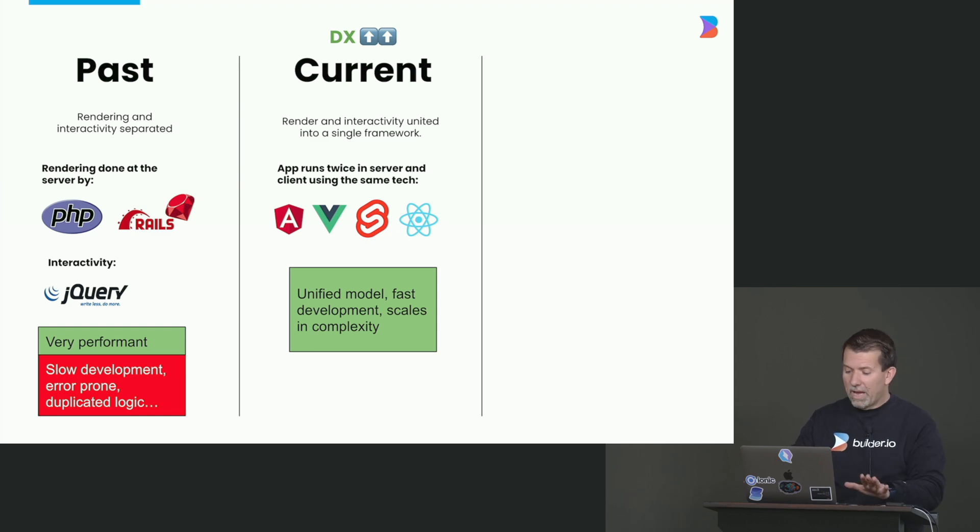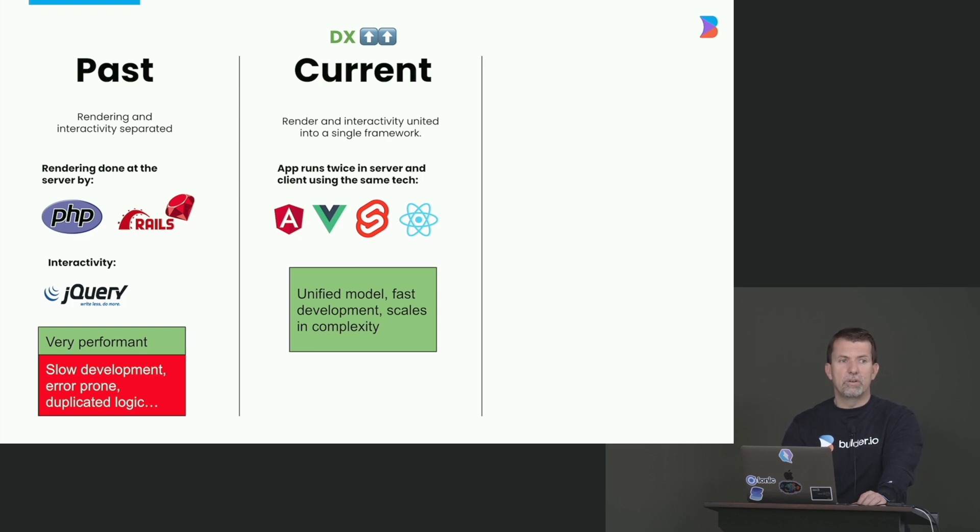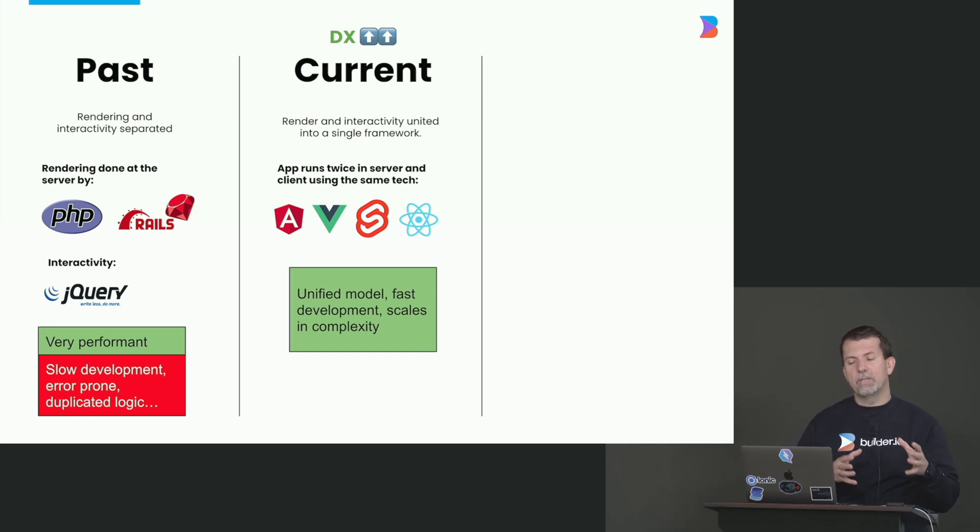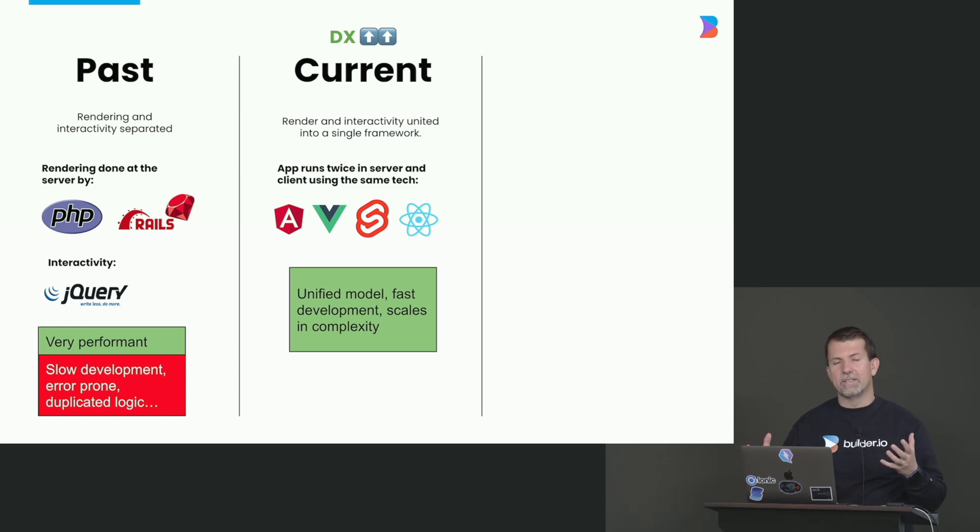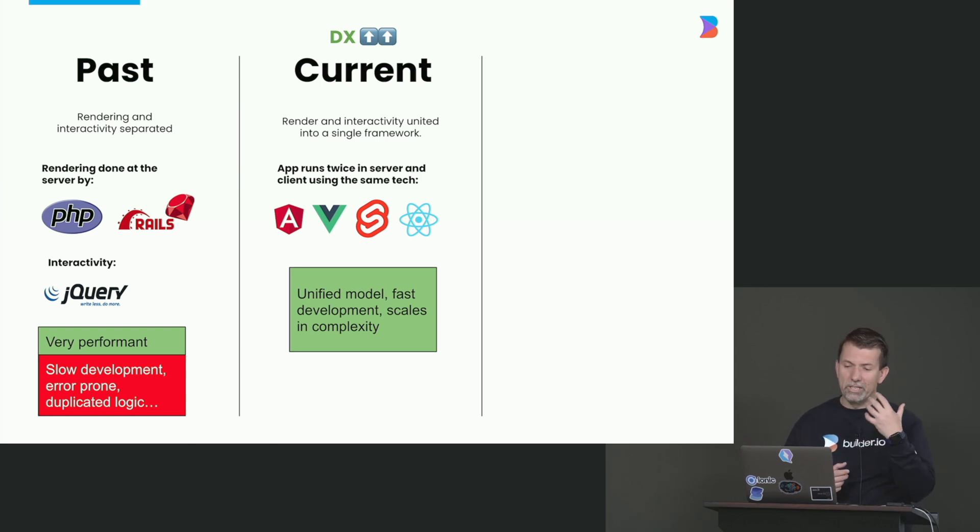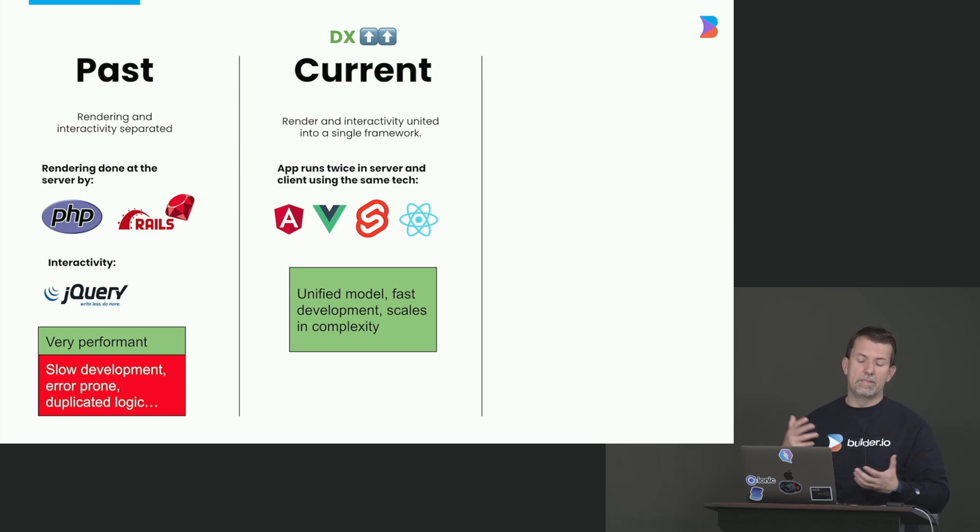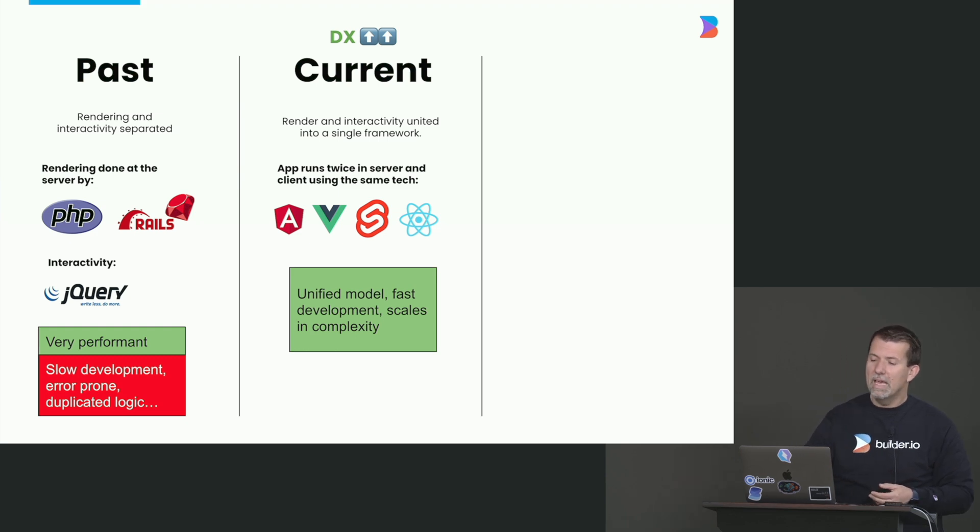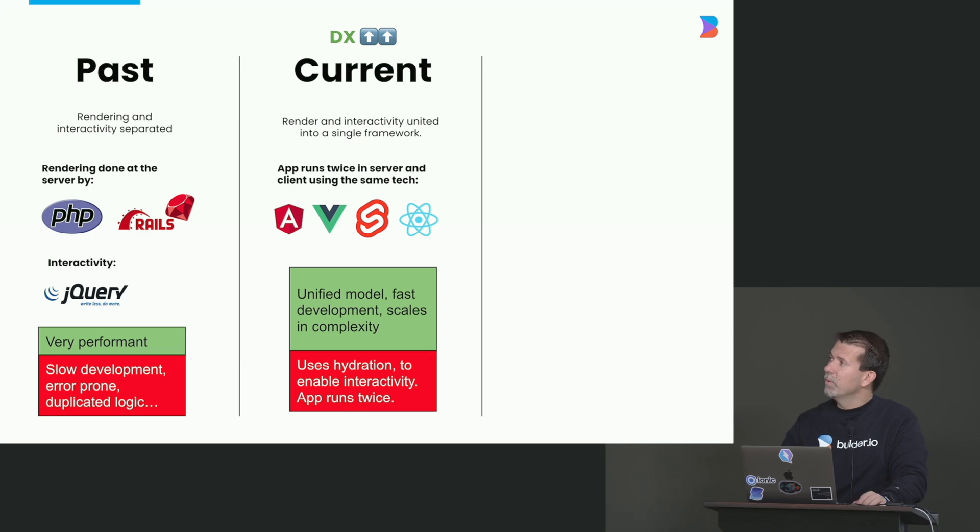But you have this problem that your application runs twice. It runs once on a server to generate the initial HTML, and then it runs again on the client. And if you think about it, the HTML that was rendered on a server - that HTML can be thrown away. Because when the client reruns, it will rebuild everything. The HTML that came from the server was only there for you to look at something while the page is being loaded.